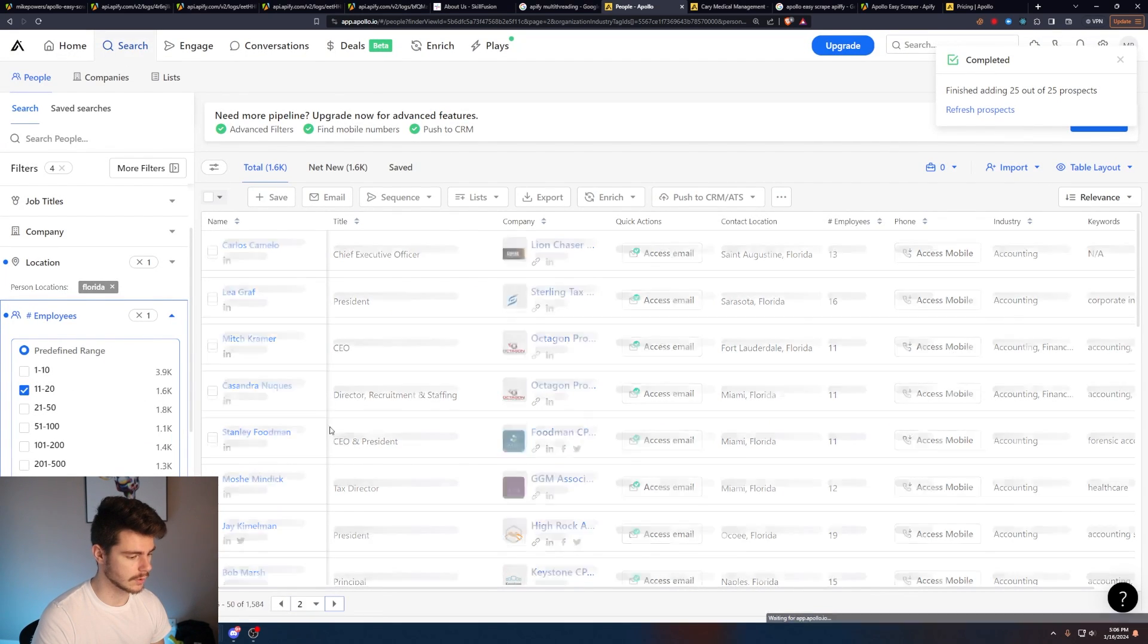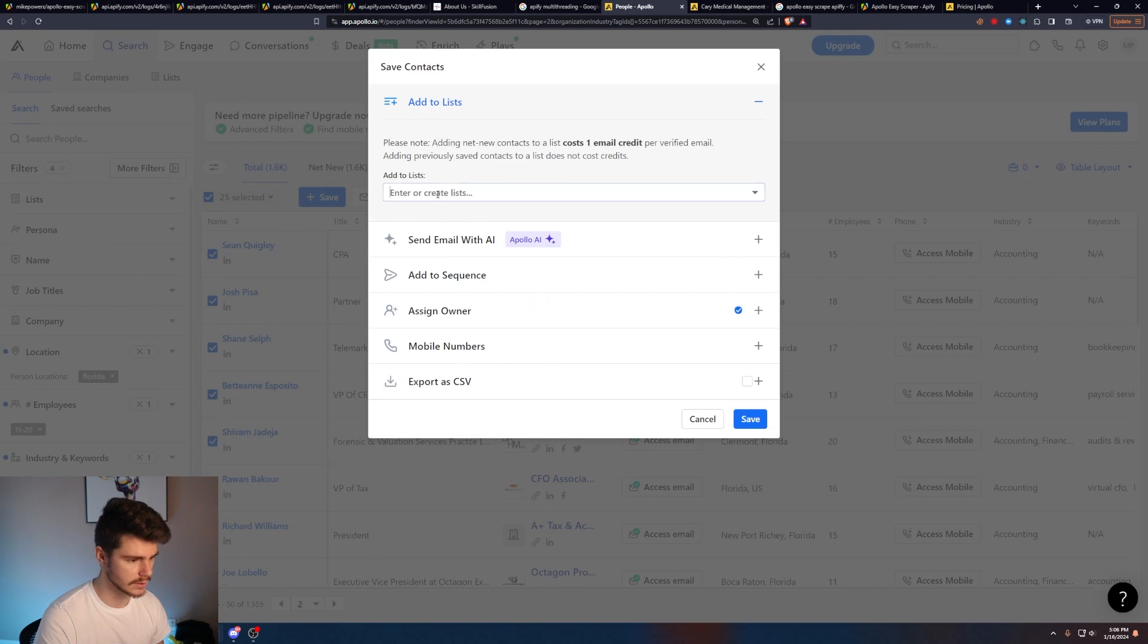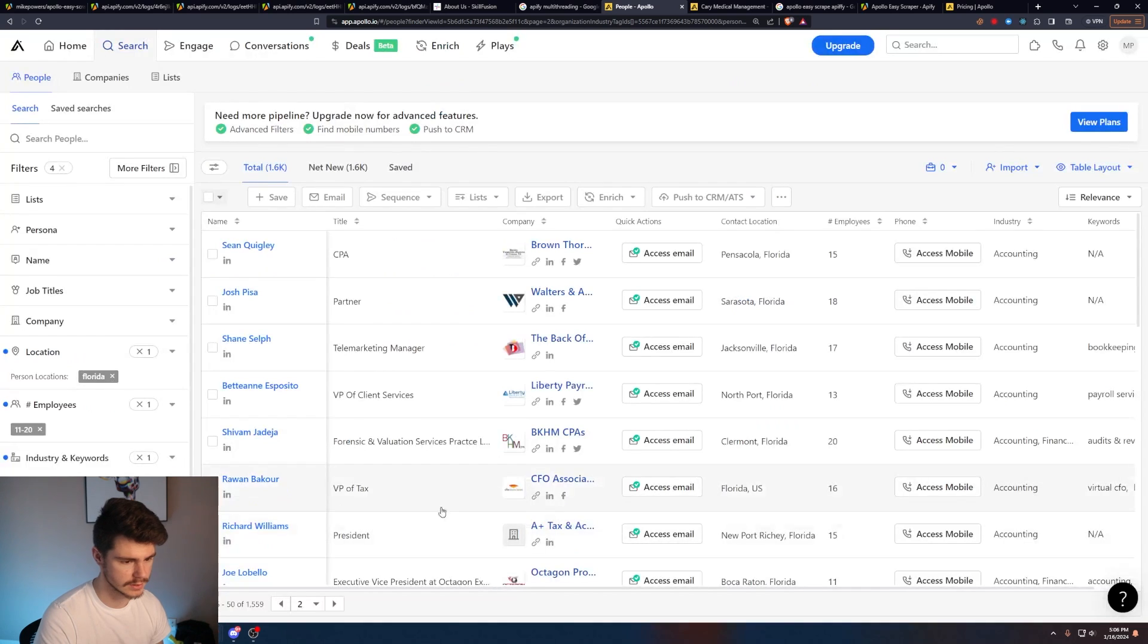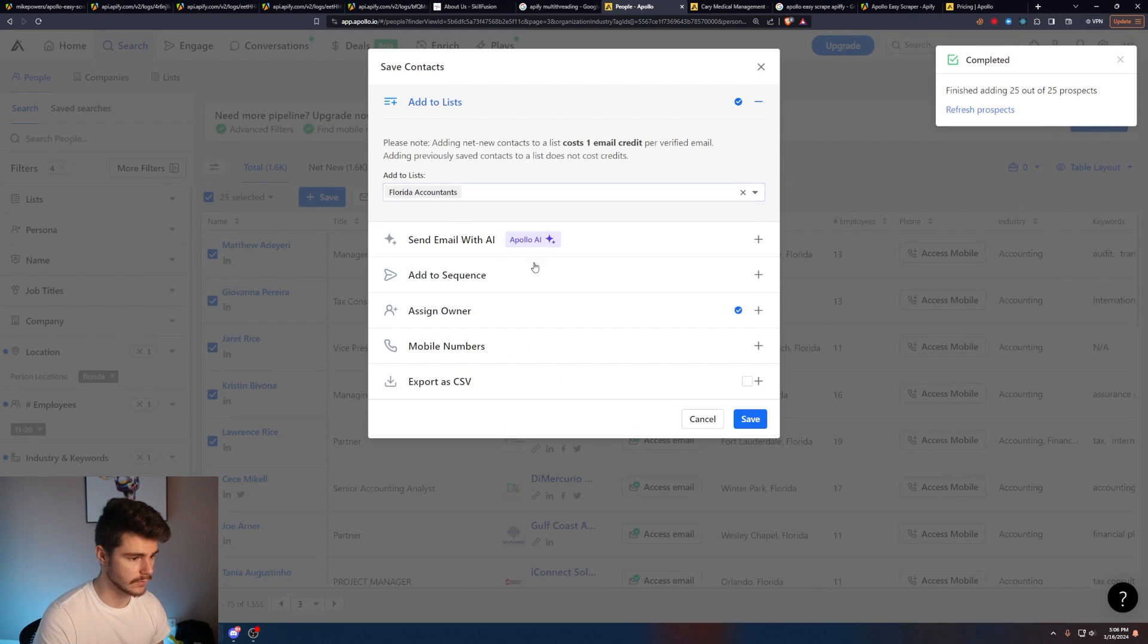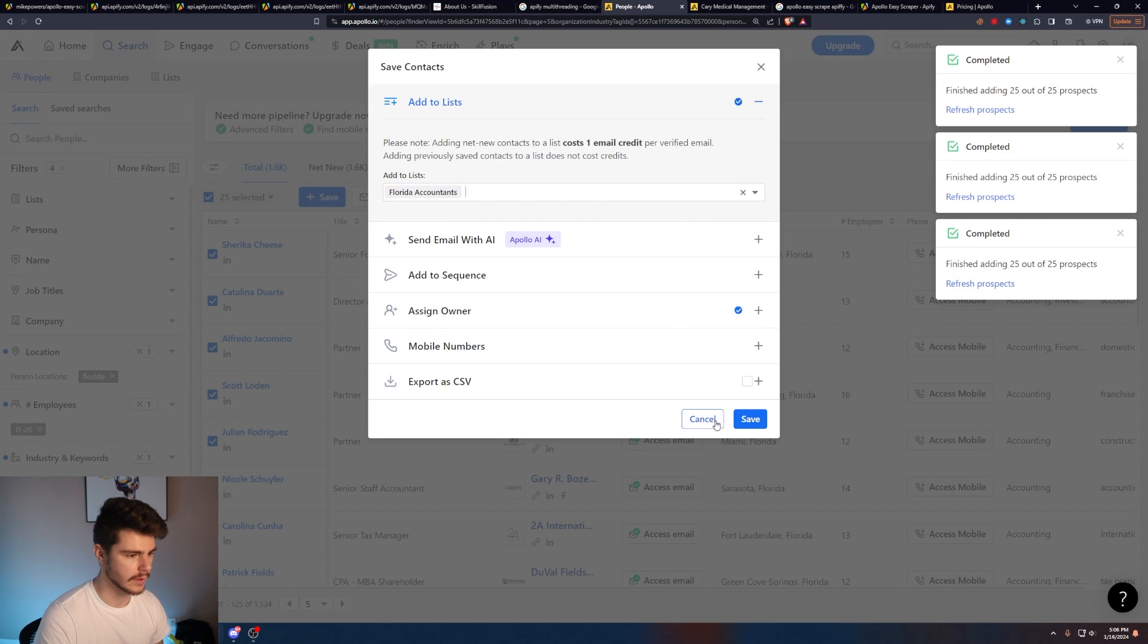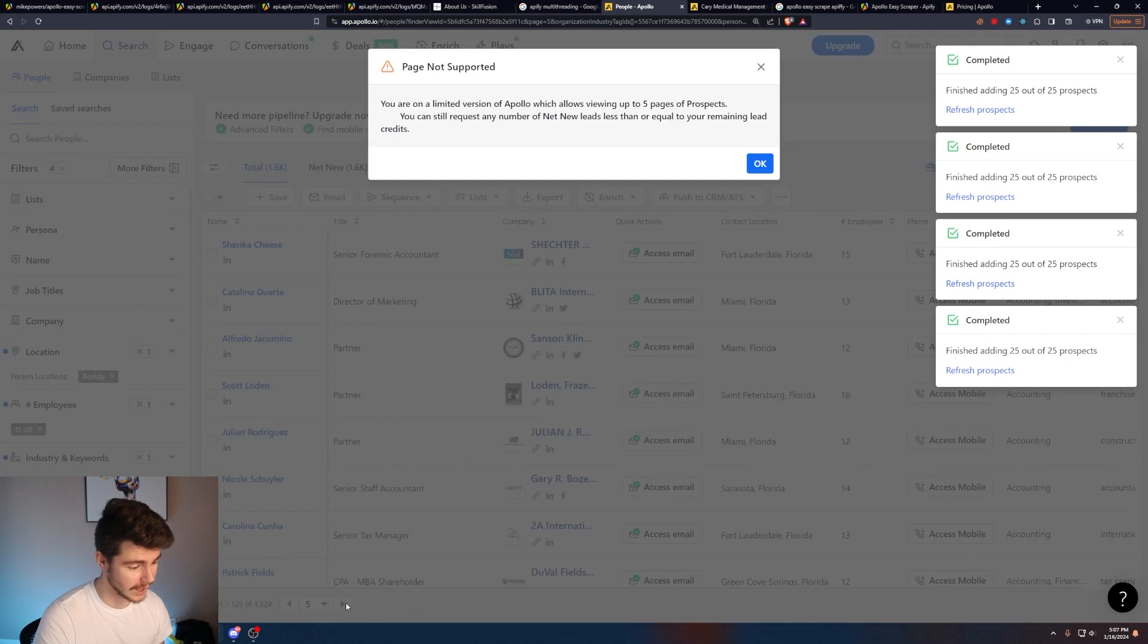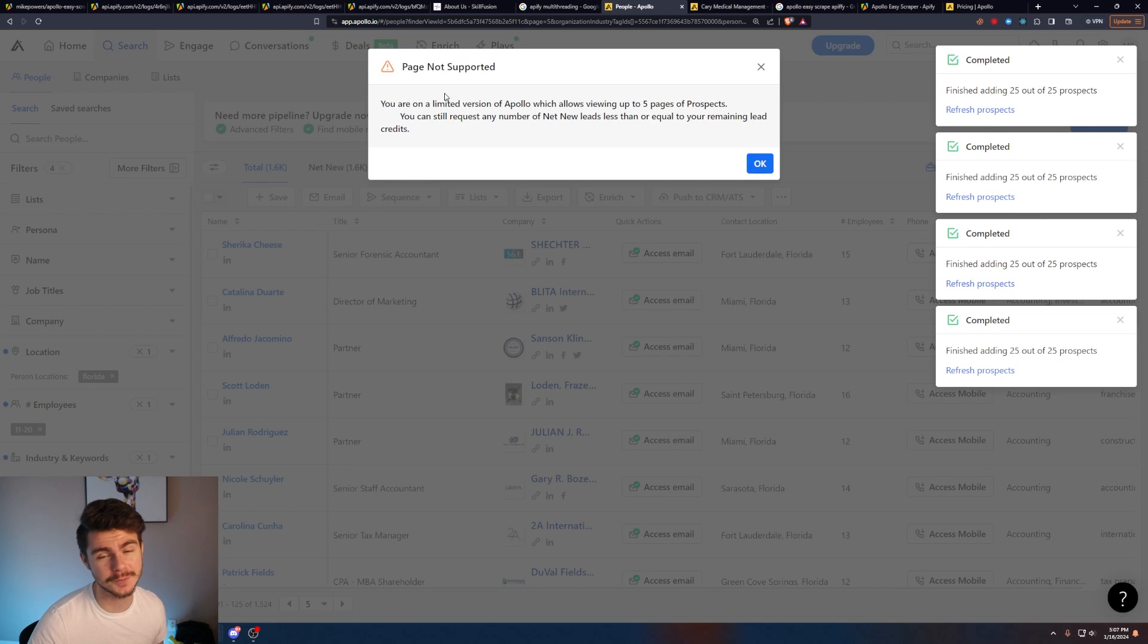And we'll just go to the next page, select all, save, Florida accountants, save. Same thing for the next page and the next page and the next page. But as you'll notice, we'll get to page five here and we can't click on any more pages. What are we going to do?